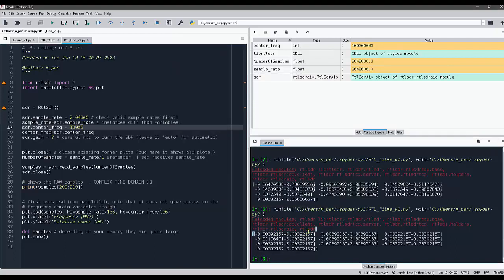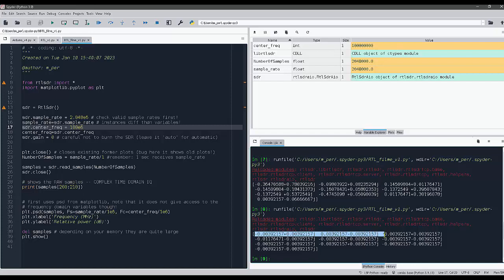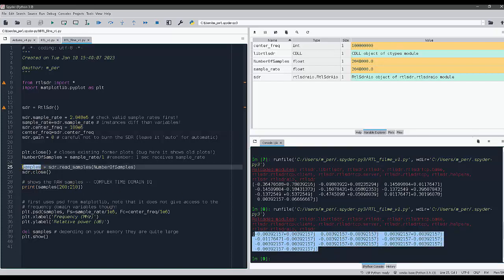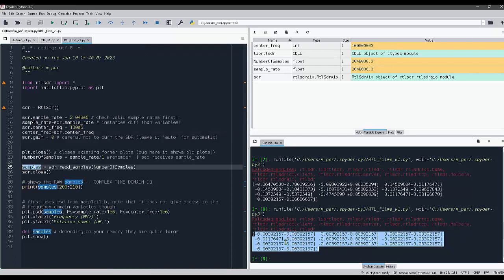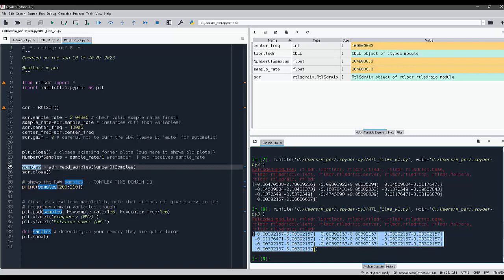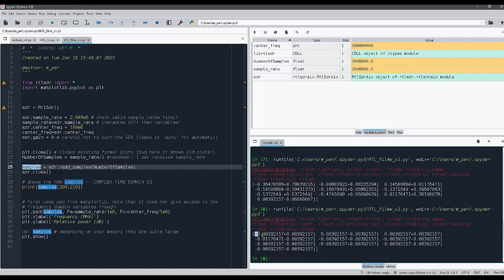And again, this is the data in time domain that is stored in this samples variable. So everything that is sent by the SDR is time domain. Each number here is an eight bit number.